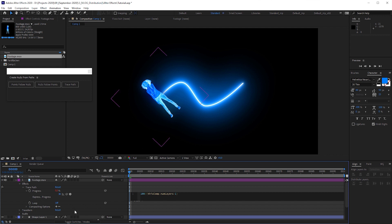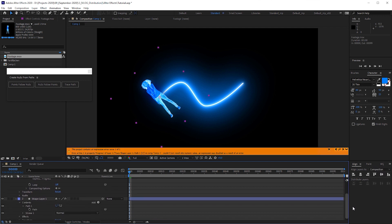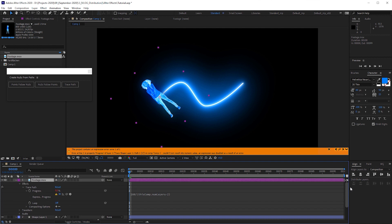But because the path layer doesn't count as an object to distribute, we have to subtract another one. So let's change this to minus 2. Let's see what happens. Error. That's because we have two layers available in this composition and when you subtract two from two, the result is zero. And everyone who is a little familiar with math knows that any number divided by zero is illegal.